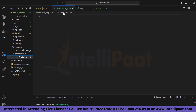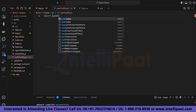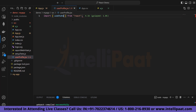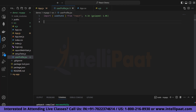Now that we have created our UserProfile.jsx file, the first thing we have to do is import the useState hook. Type 'import' then curly braces with 'useState' from 'react'. After this, let's create our function and name it UserProfile.